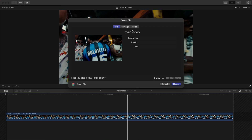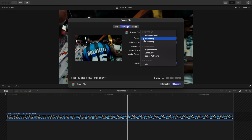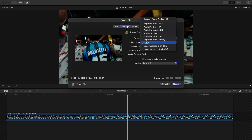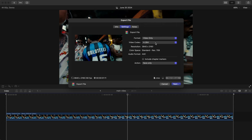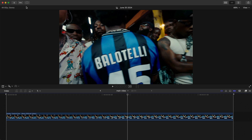Give it a name. For the settings, change that to Video Only because we only want video — we don't need the audio. Video codec H.264. Keep in mind the resolution: this is a 4K video with a 60fps timeline. Press Save — this will save and export your video.